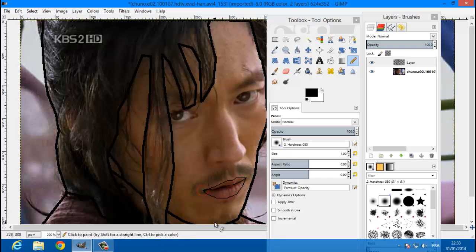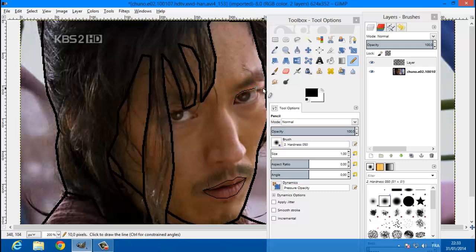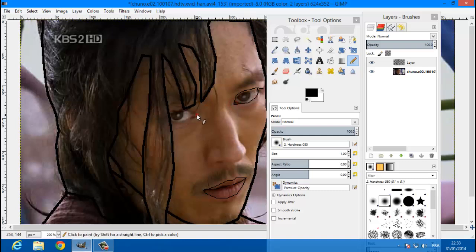And let's go to his eyes, so draw his eyes. Just like that, let's draw this now.